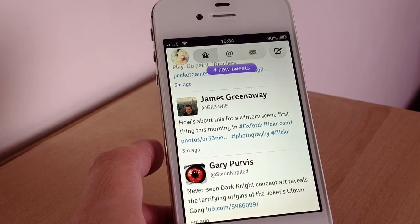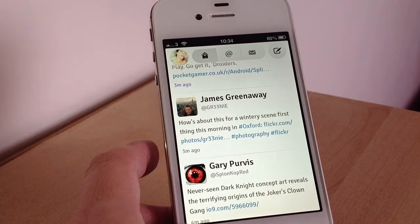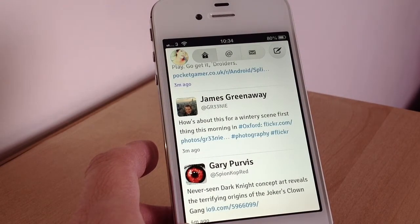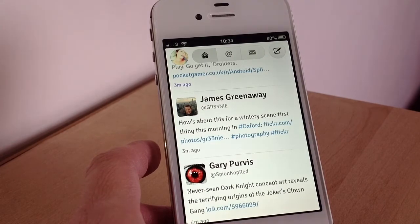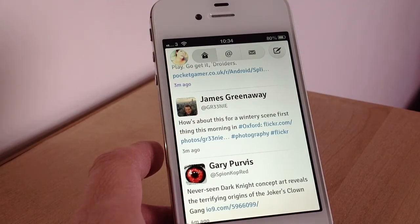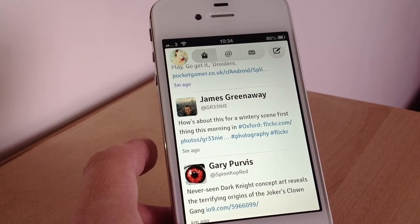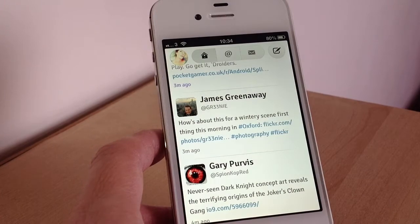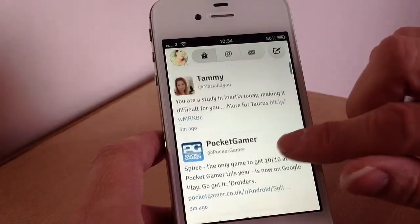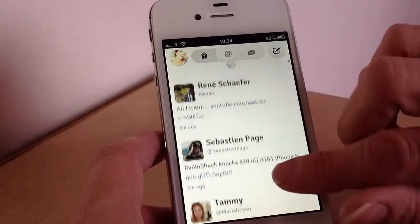It probably won't be for everybody — it's quite basic with its features. Things like push notifications, mute, and streaming are not included, so if you really like those features then it's maybe not for you. But if you've always used the official Twitter app, this may be a step up because it looks better and has a few nicer features.